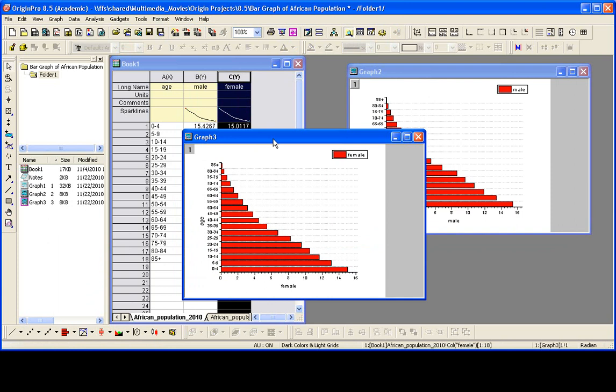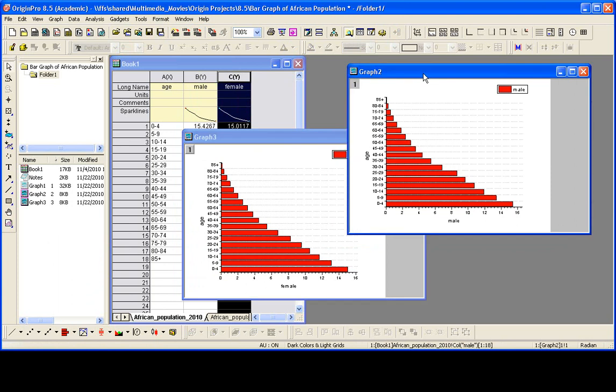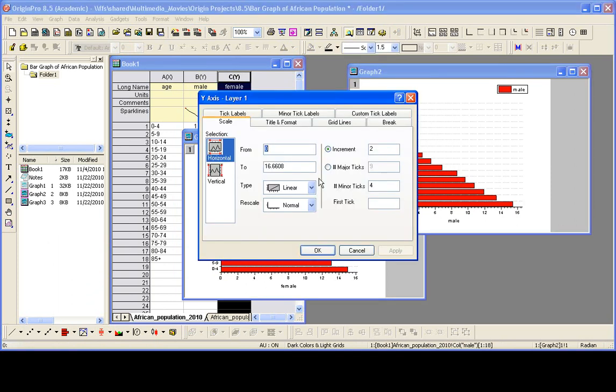Now I need to modify these graphs a bit further. Let's start with the male graph. I'm going to double-click on the x-axis and I'm going to swap the from and to values. Hit the tab key, change that.